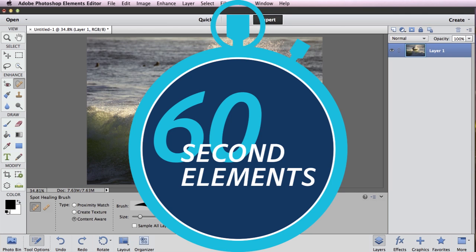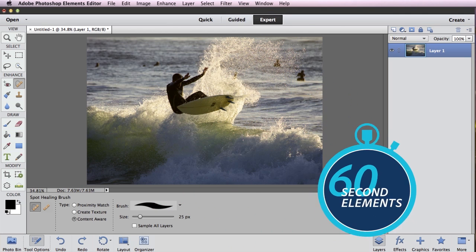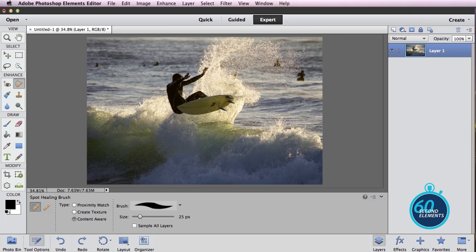Bob Gager from Adobe here with another 60 second Elements tip. Today's tip is about how to easily remove things from your photo that can be distracting. To do that, we use the spot healing brush.